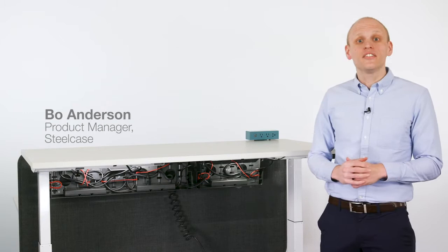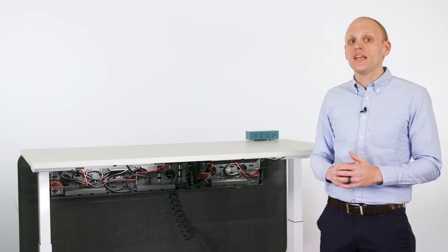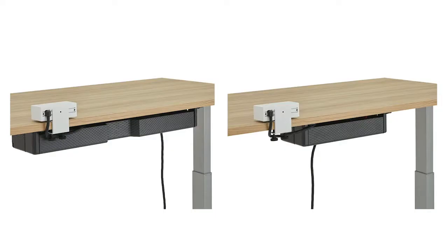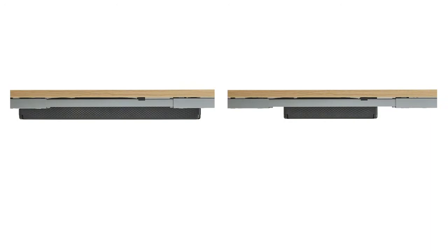Hi, I'm Beau with Steelcase and this is the Steelcase Universal Cable Management Kit. Our cable management solution that addresses the growing need to control cords below the work surface.